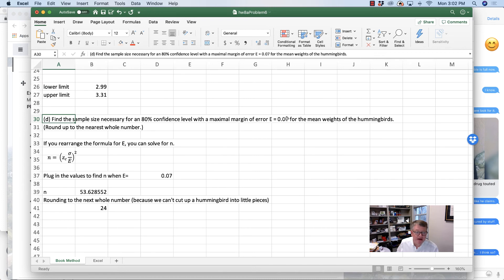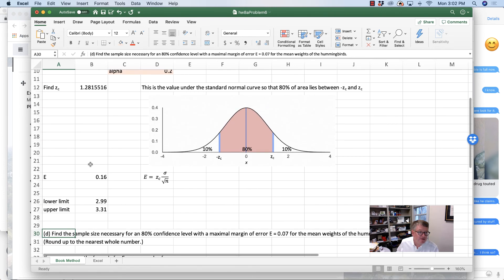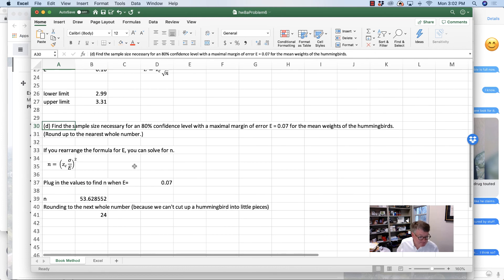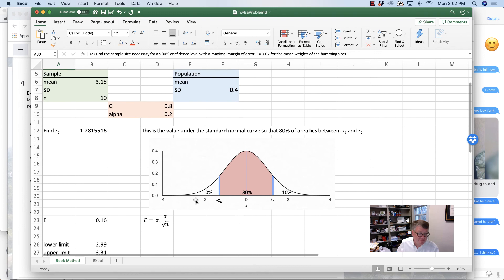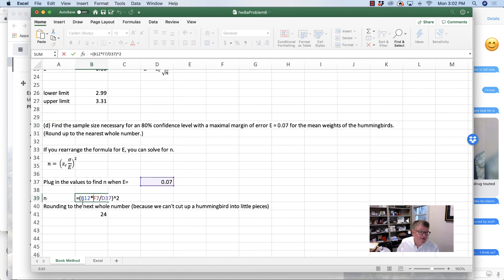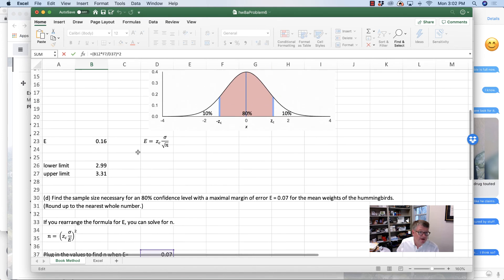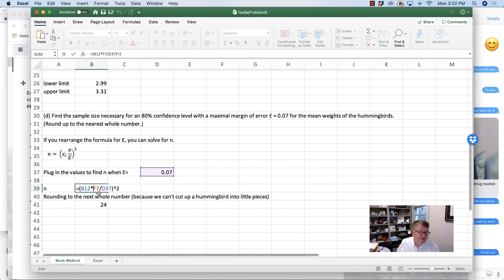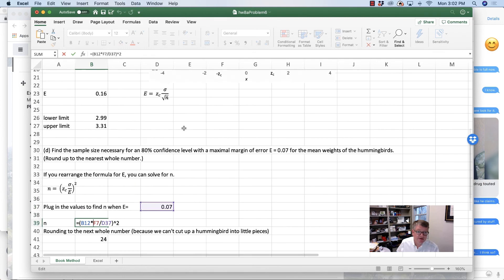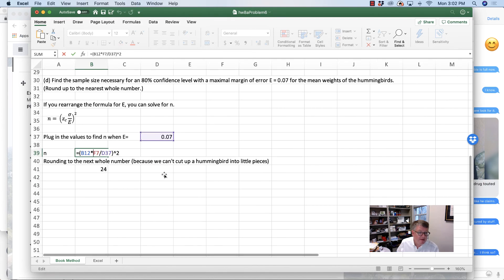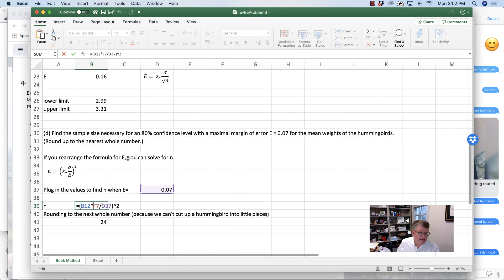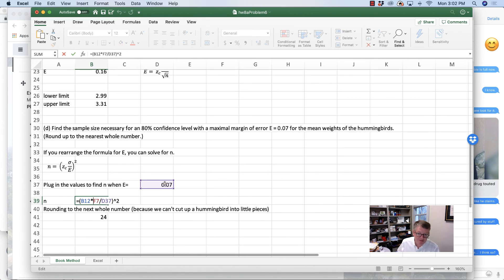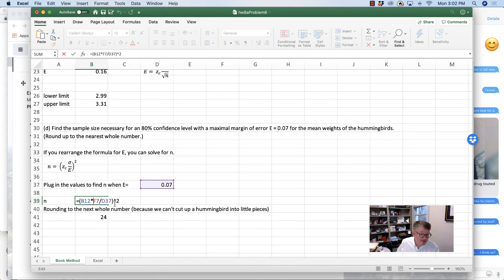They've given me the value for E is 0.07. I knew that the critical value was 1.28 from up here, and sigma they gave me was 0.4. So I'm just plugging in the critical value times sigma, divided by E, which they told me was 0.07. Take all of that, put it in parentheses, and then square everything in parentheses.